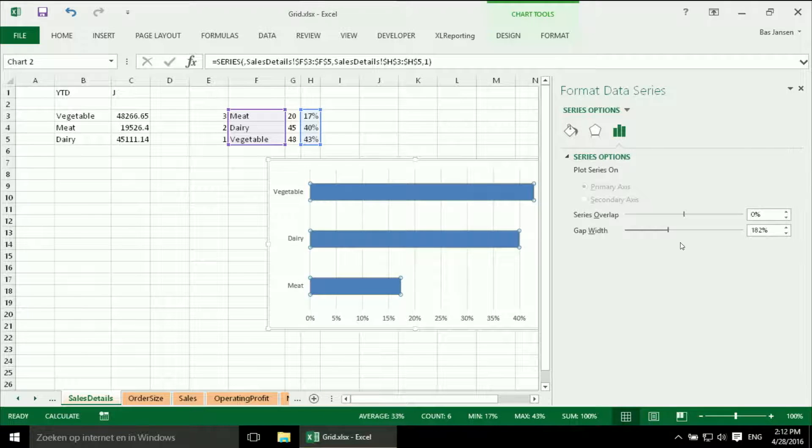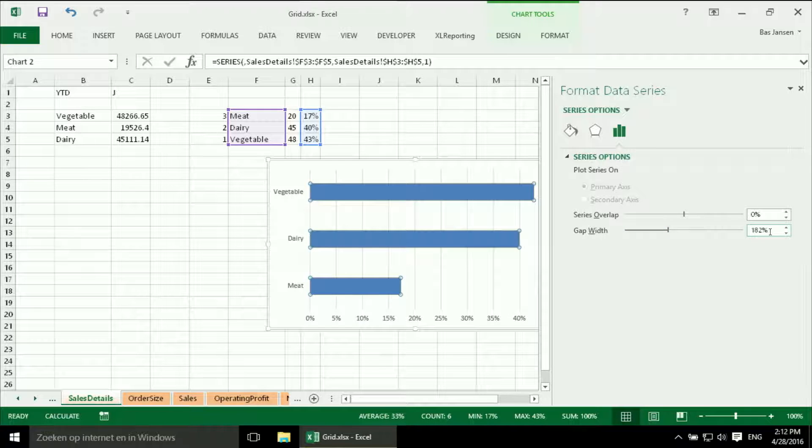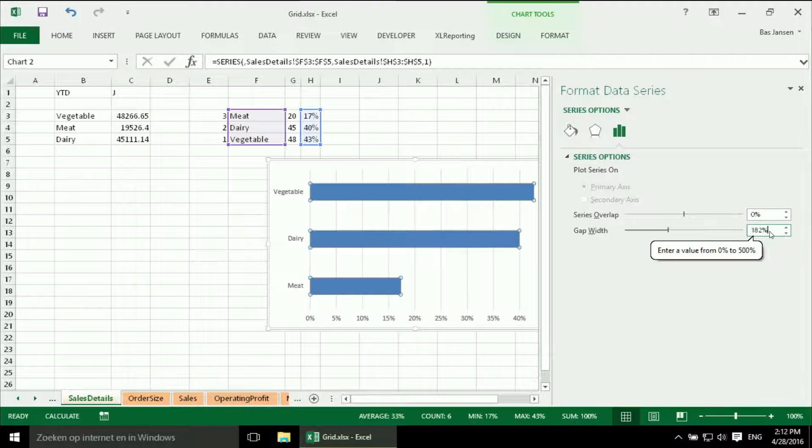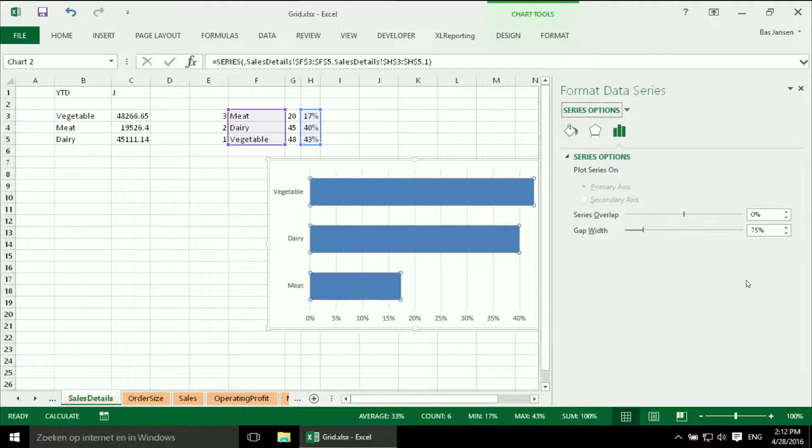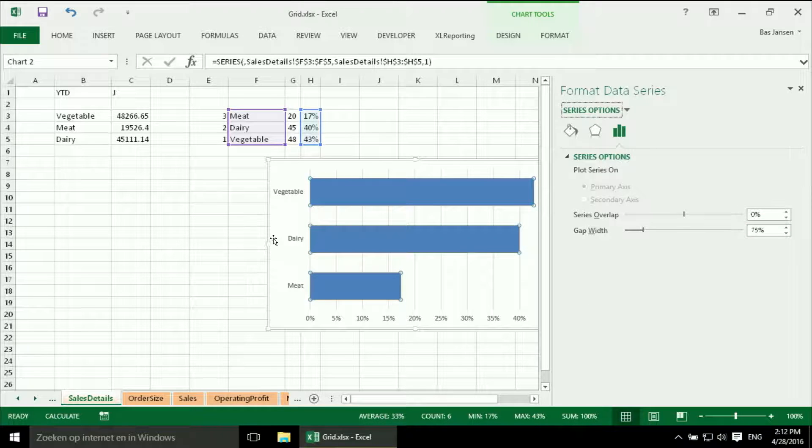I get a nice screen over here. And here I can influence the gap width. And I want to have less white. So therefore I have to lessen the percentage. And I go to 75%. And I think that looks quite nice.